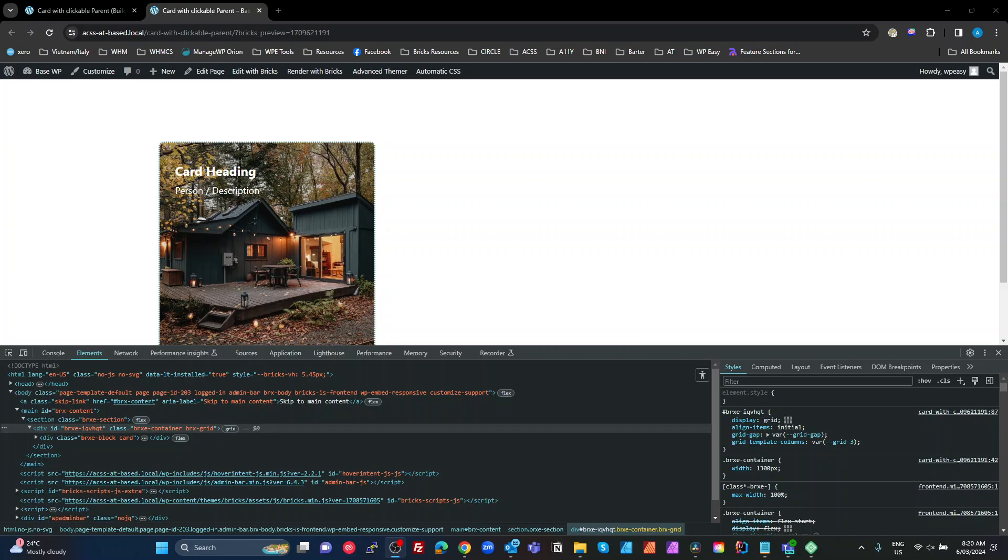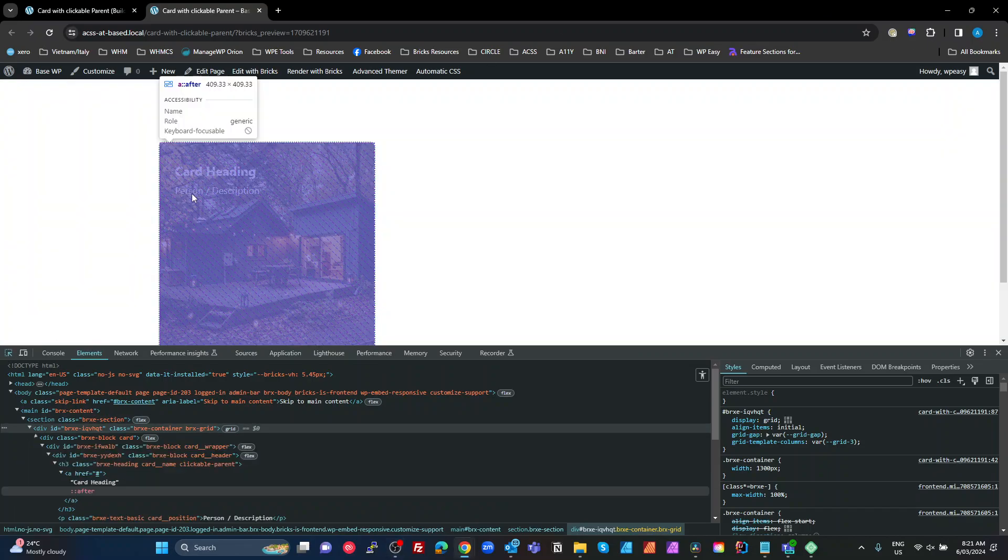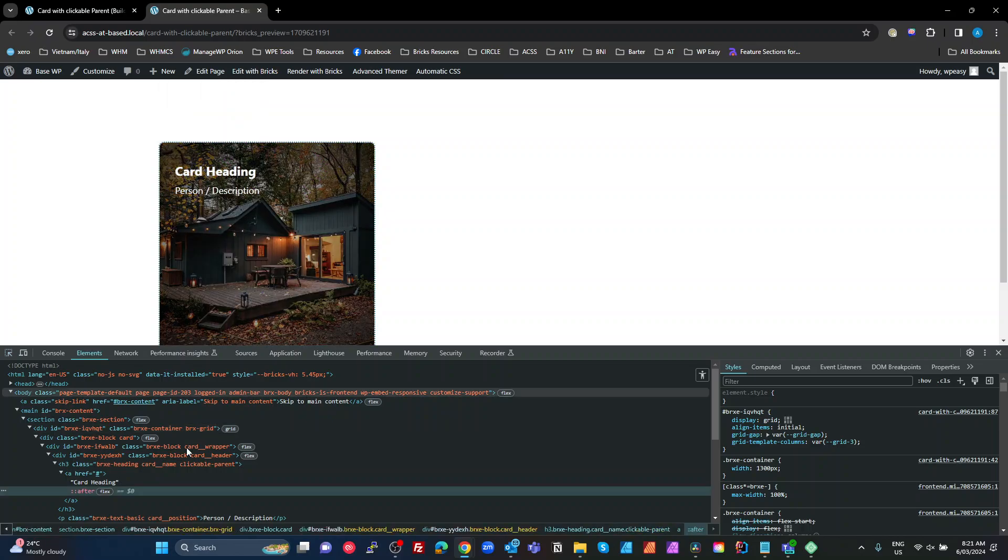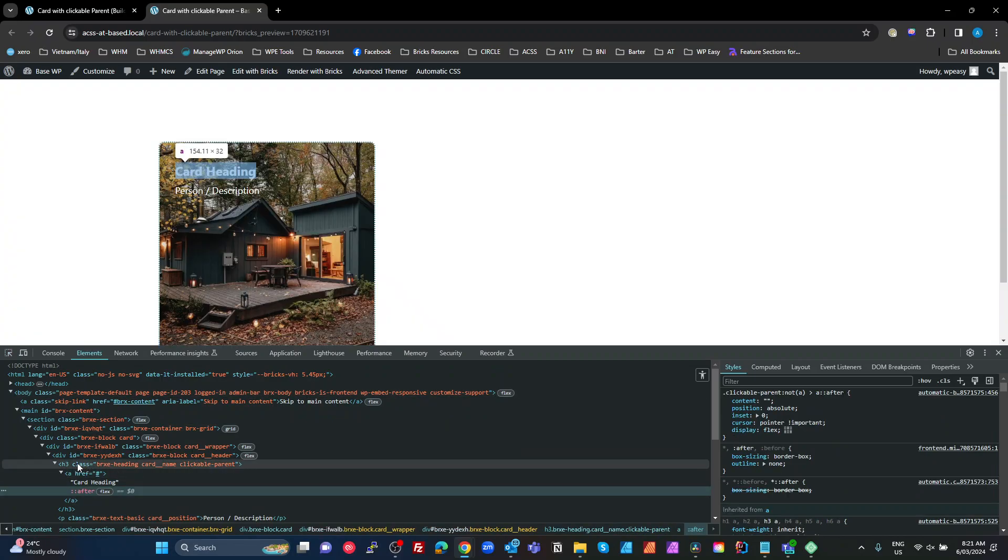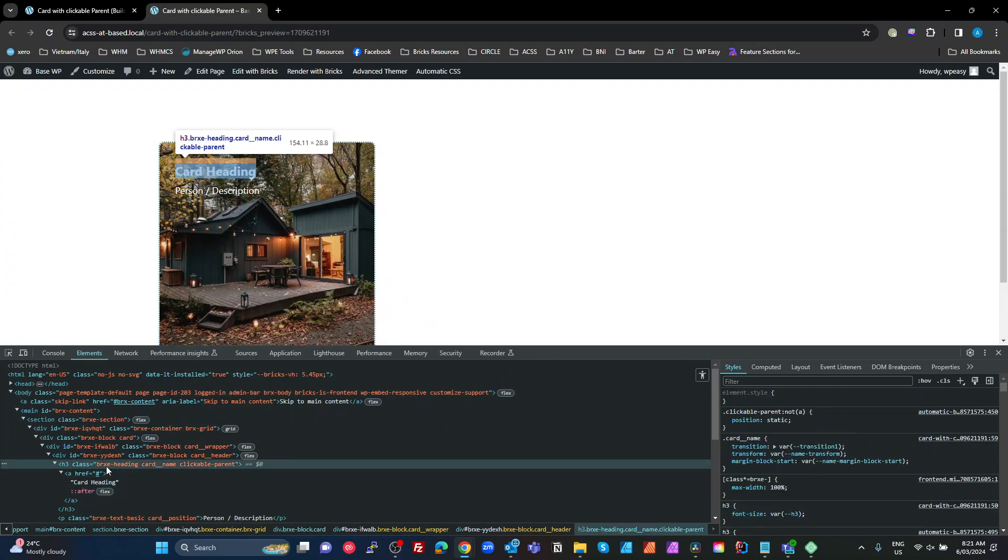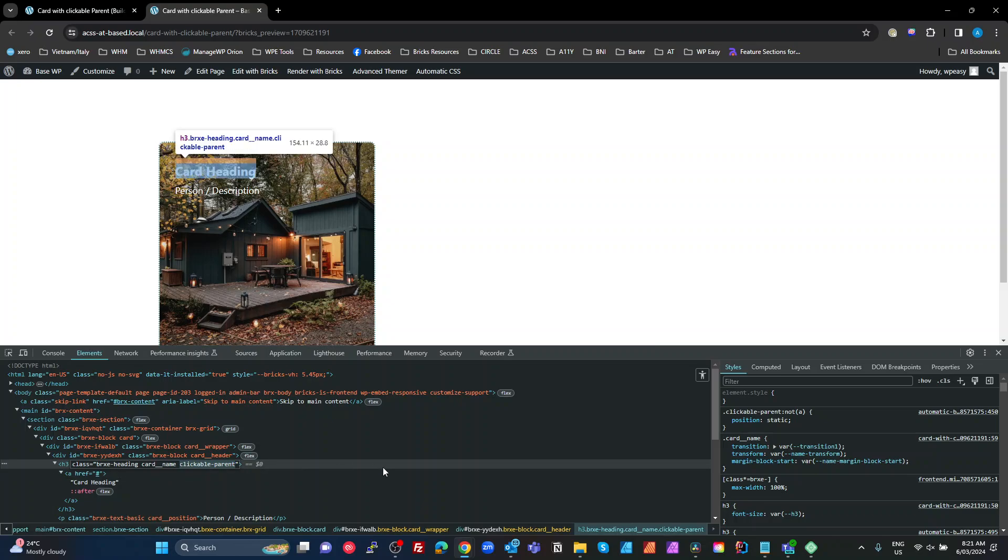All right guys, so today I wanted to address a very common issue that people have with the clickable parent technique where this heading, for example, up here, we look at this card heading.